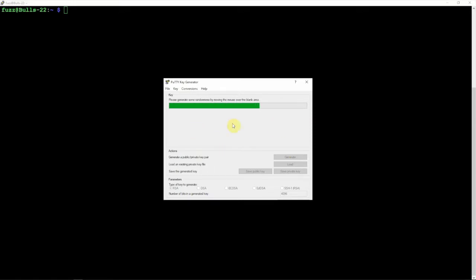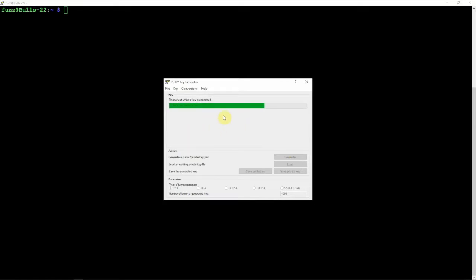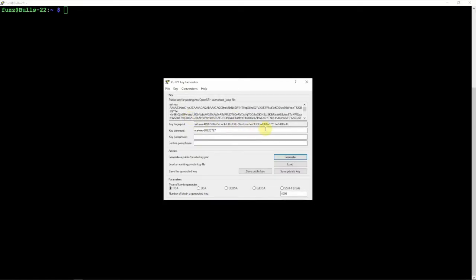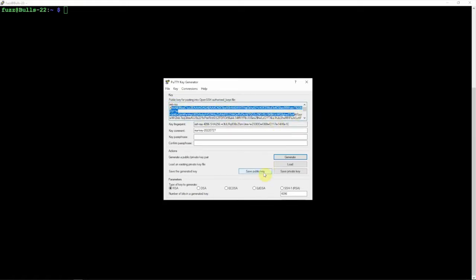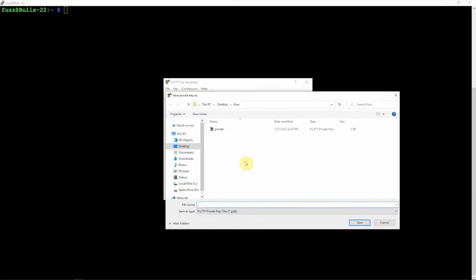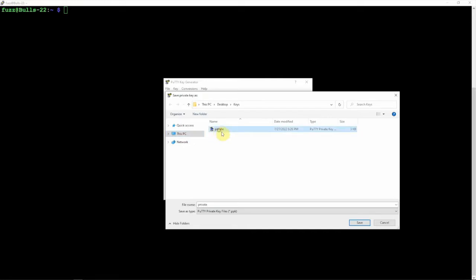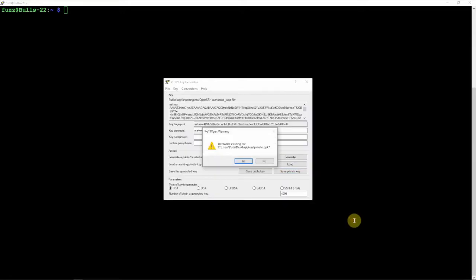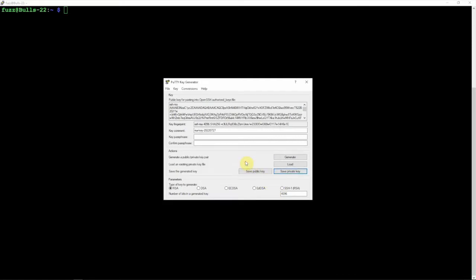Once this is done, this will give us a public and private key. Here's our public key and here's our private key. We're going to go ahead and save the private key to wherever you'd like. I just made a folder on my desktop. I'm just going to call it private, but you can name it whatever you want. It's a PPK file, so we're just going to say save.